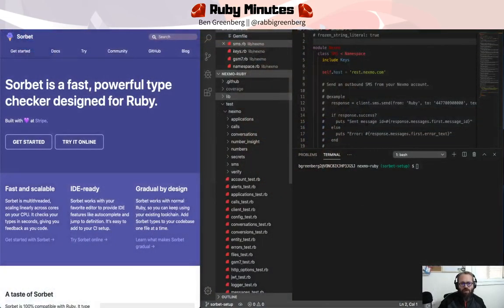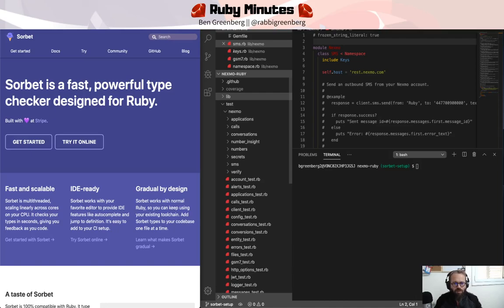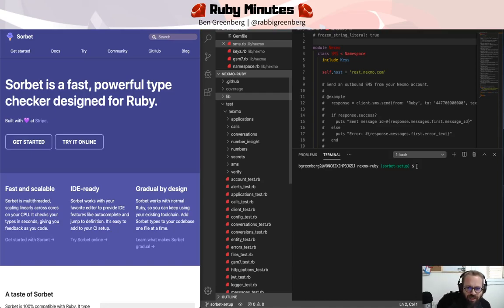And that gem, my friends, is called Sorbet. Sorbet is a fast, powerful type checker designed for Ruby and allows us most importantly to gradually introduce type checking into our code base.